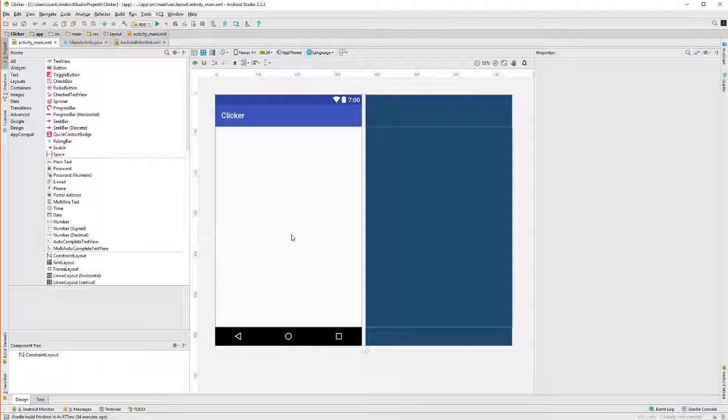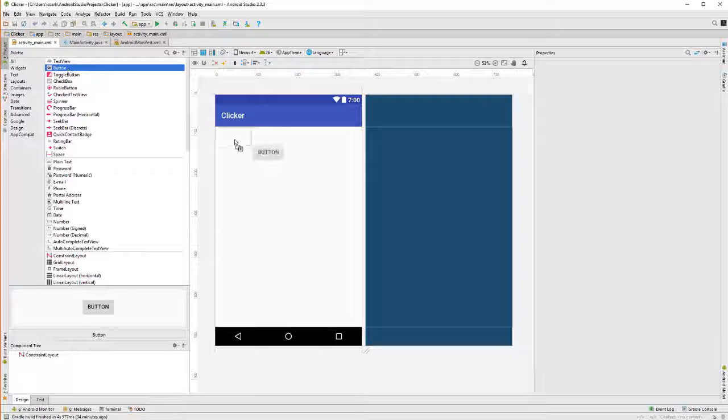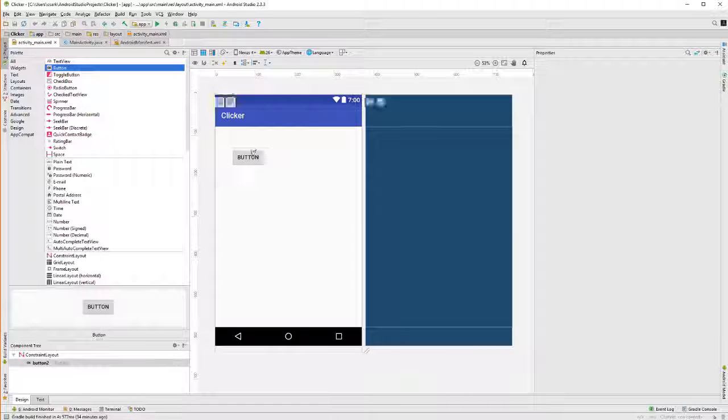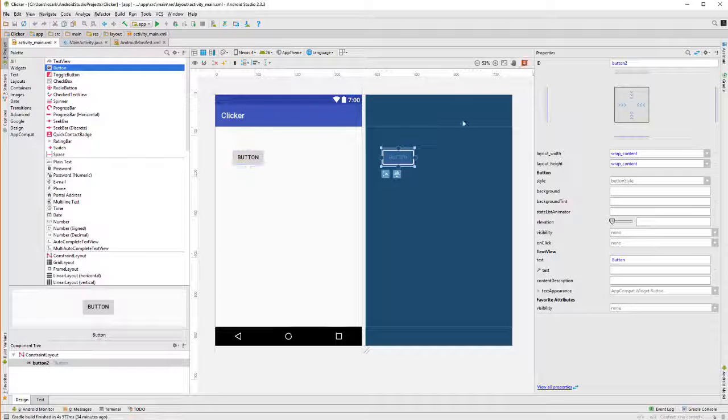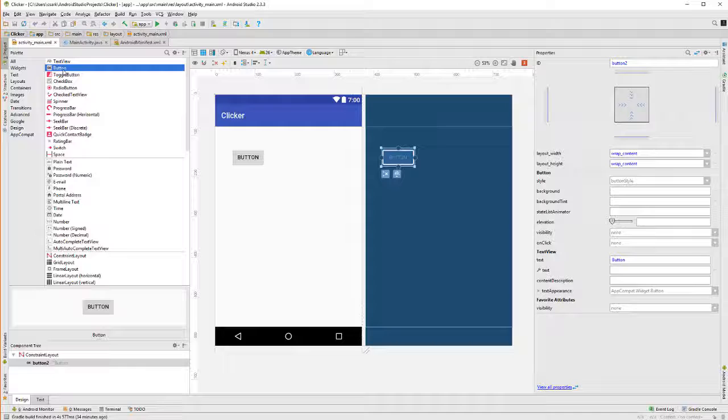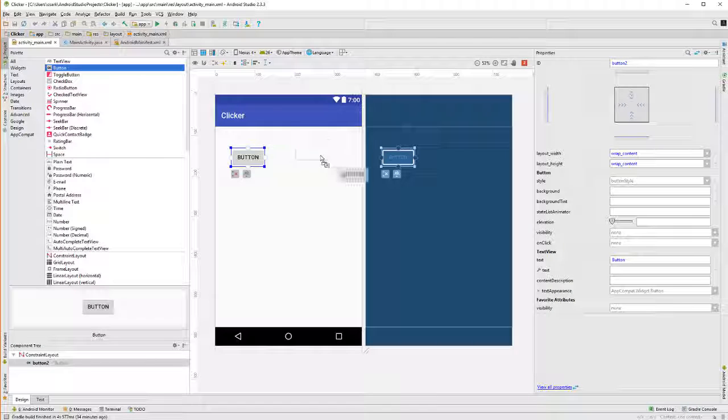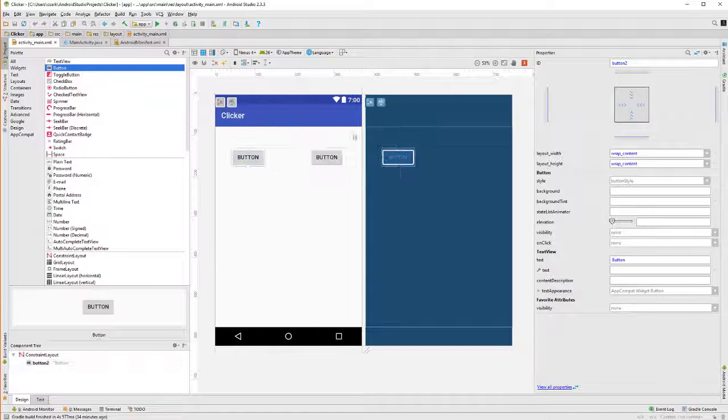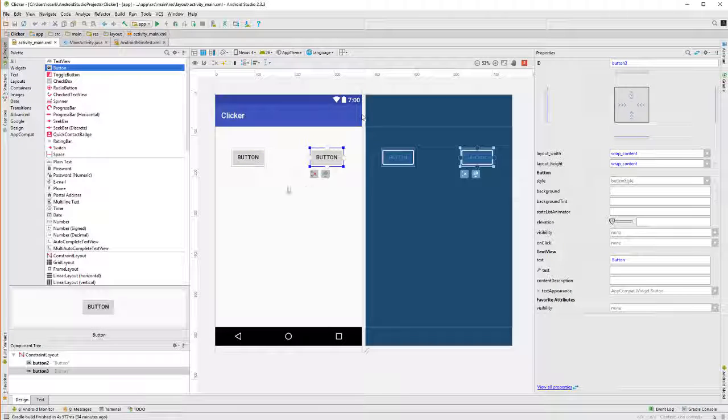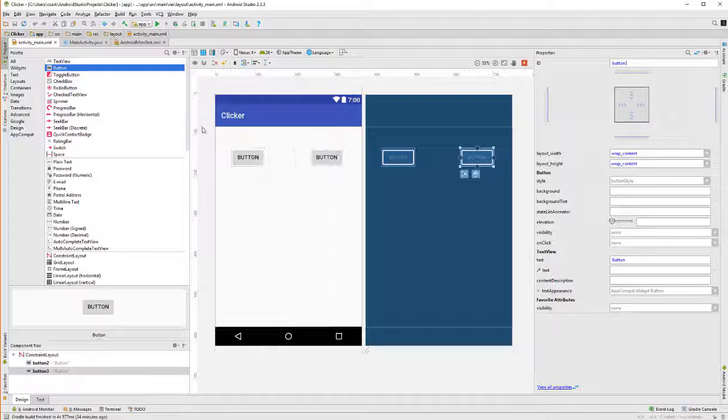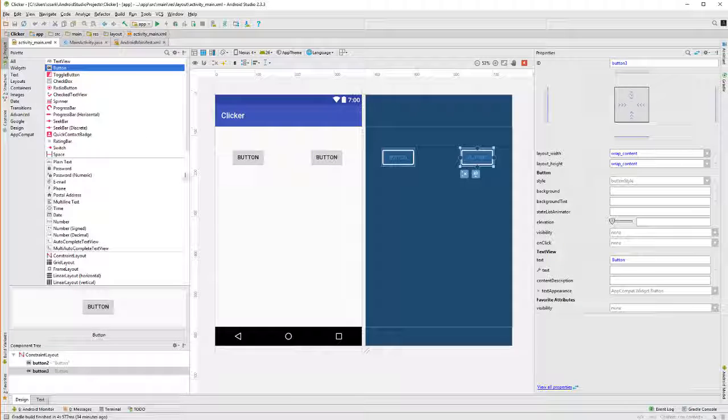So, to get started, let's grab a button and put it here somewhere. And then let's grab another button and put it over here. And that will be the Agree button and the Disagree button.